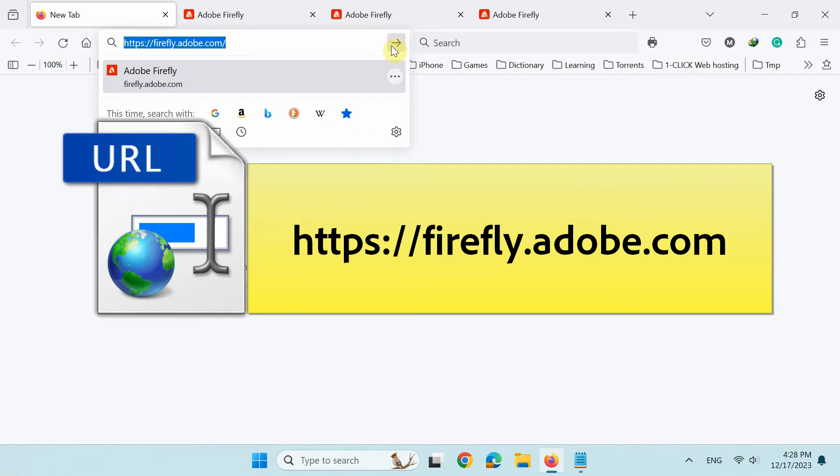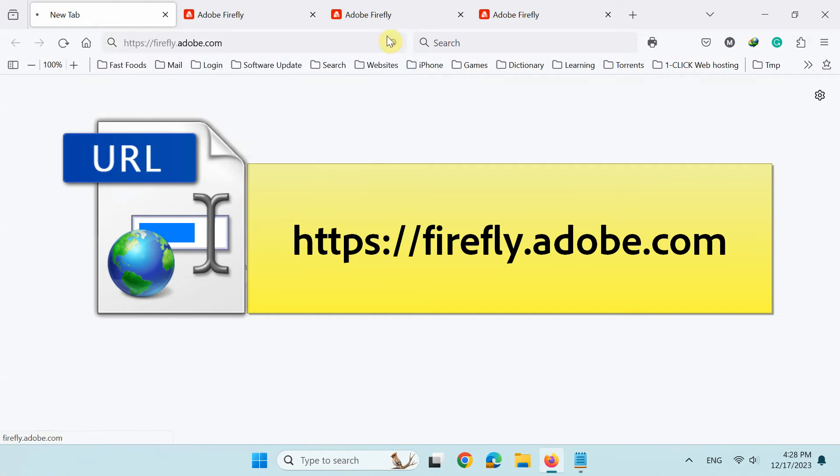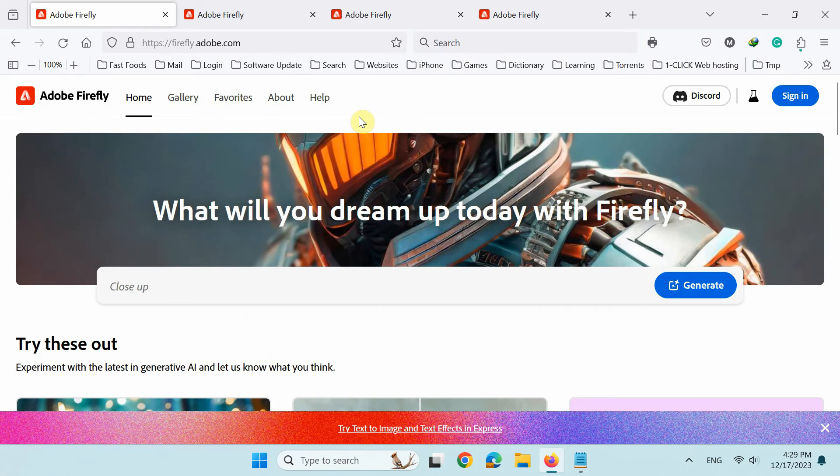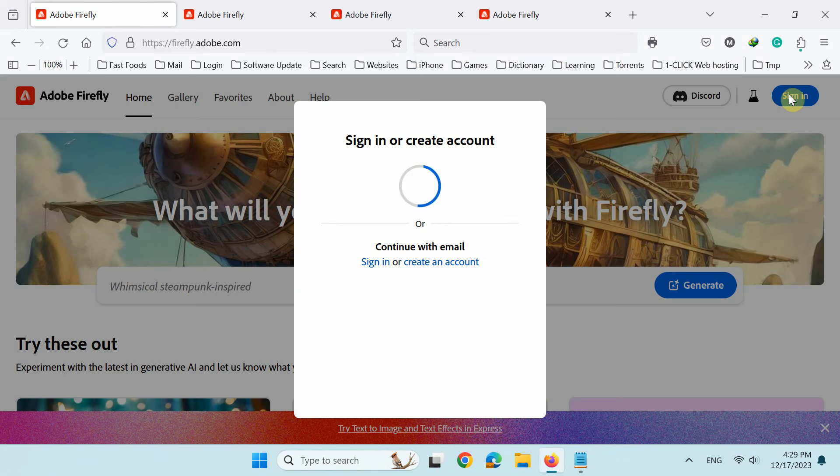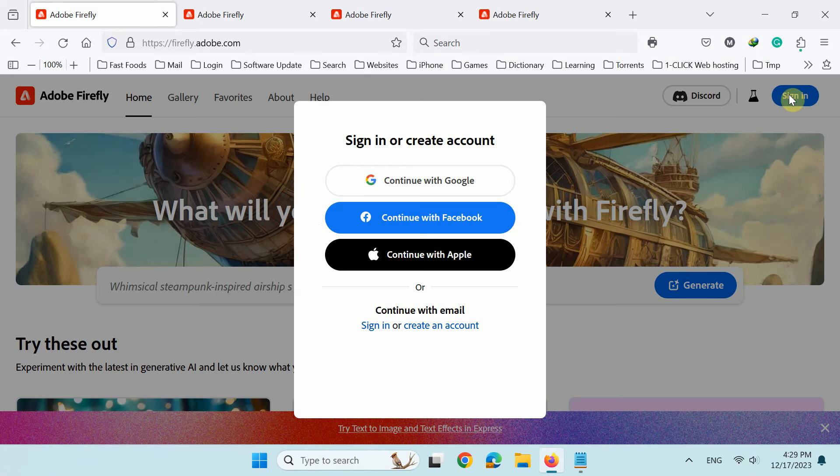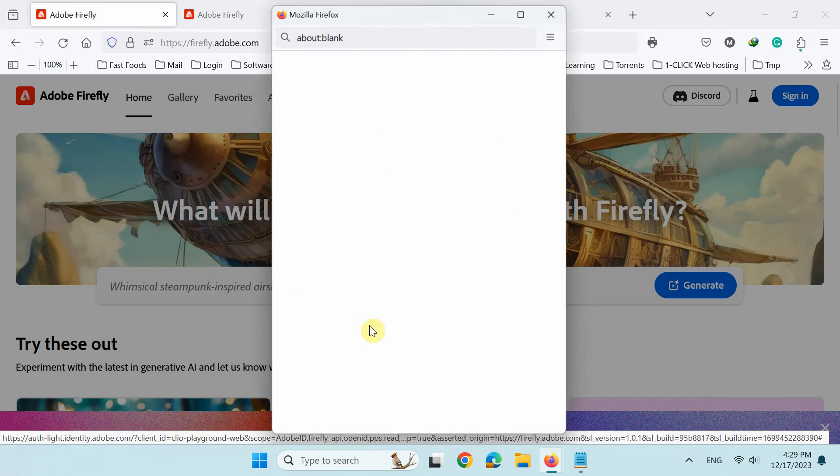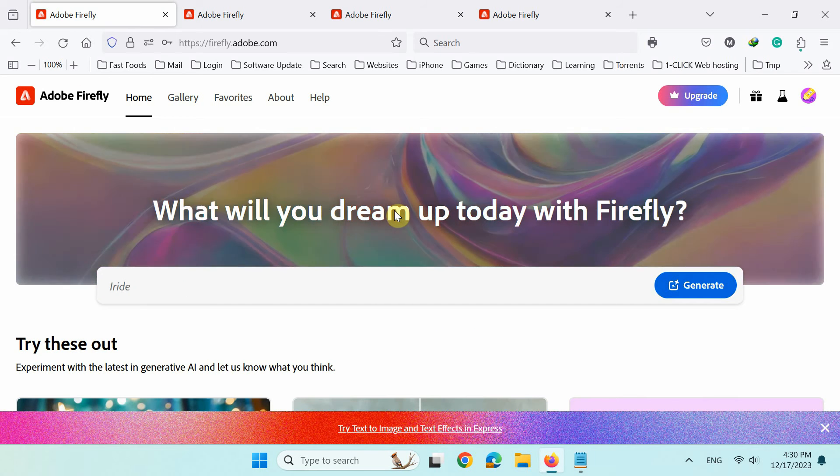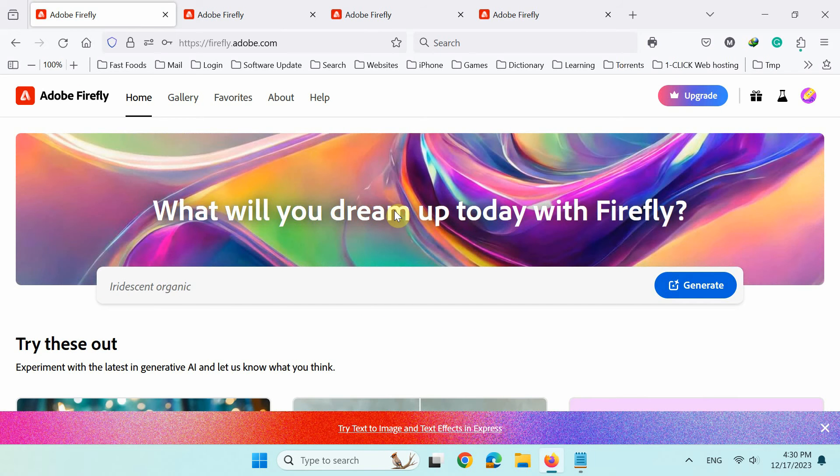First of all, use this link to go to Adobe Firefly web application. Next, click sign in here. Now, you can either create the Adobe account first or simply sign in to the Adobe Firefly web app if you already have an account.